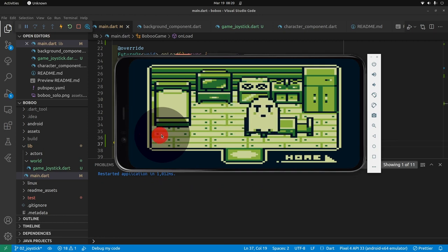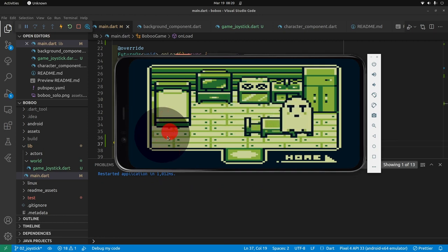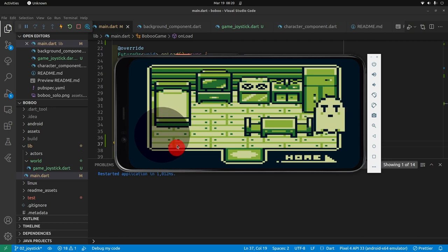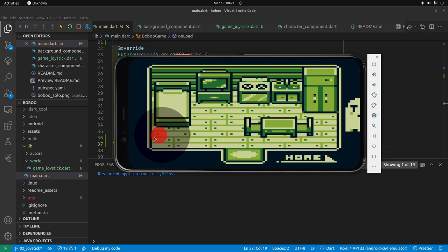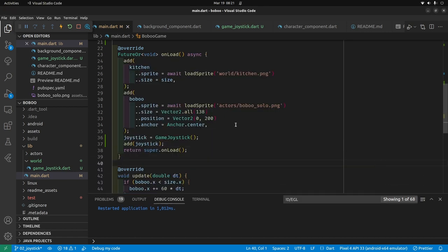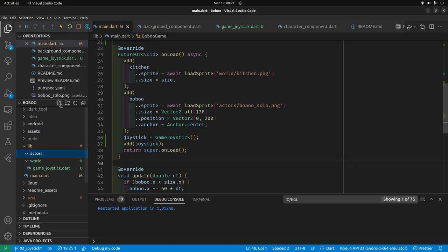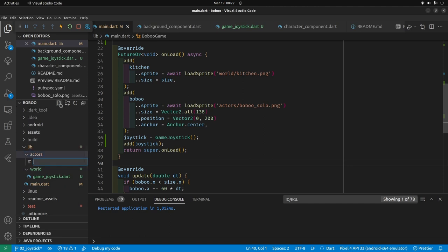Congratulations — we have the joystick on screen. Right now we can move it around and see the placement, but we don't have it in the update loop yet so we can't get readings from it. Let's go to the next step. I'm going to put the joystick movement inside of the character BoBo. I'll create a generic character component since we'll have many characters eventually.